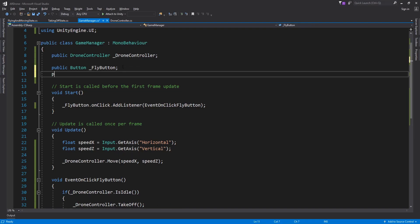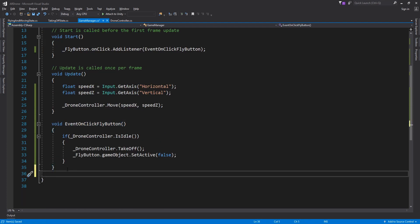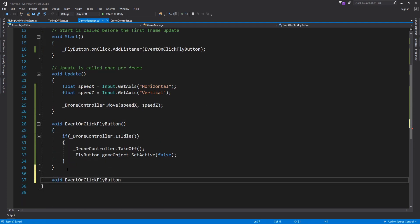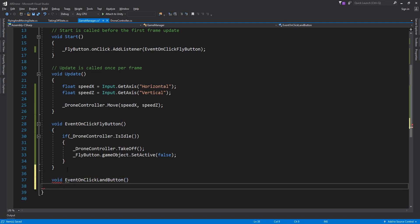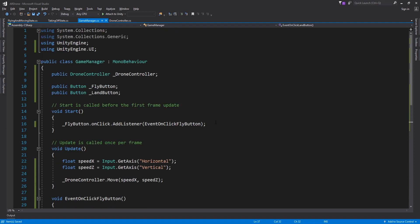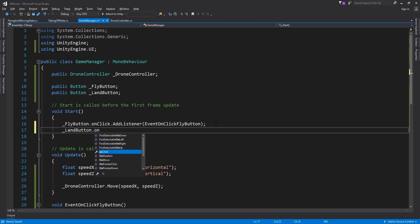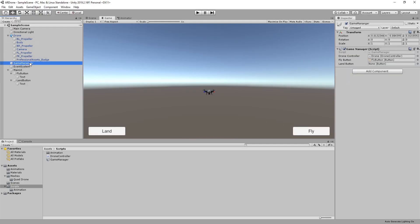Go to the Game Manager script. Add a new variable called land button. Like what we did with fly button, add a new function that will handle the unclick event. Go to the editor and assign the land button.